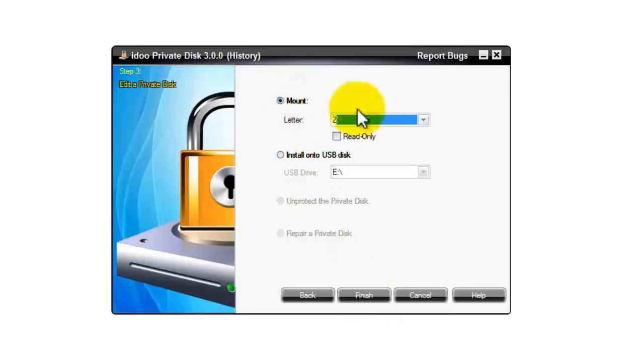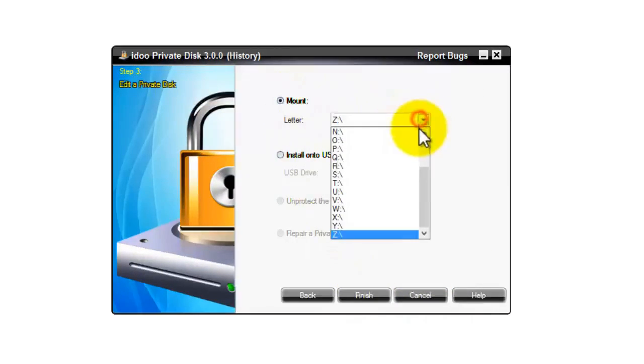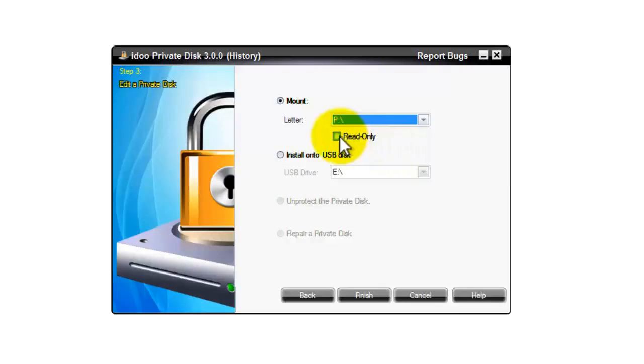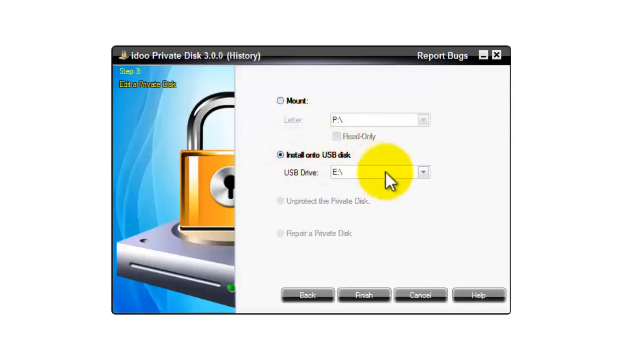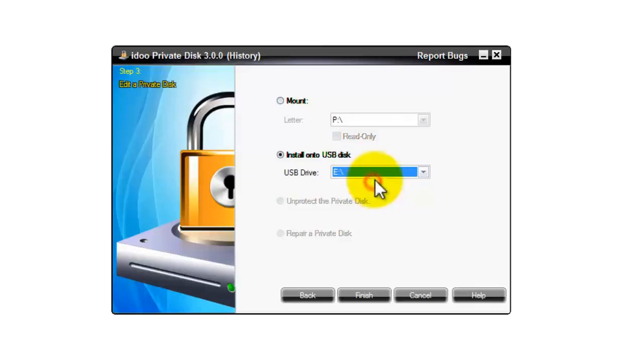Then you can mount to a drive letter. Use it to select the drive letter from the pull down menu. And you can use read only mode if you choose. And you can install the encryption onto a USB stick. Have the second option selected and select the USB stick drive letter using the pull down menu.